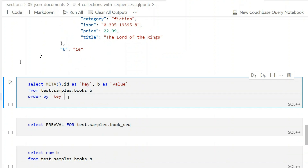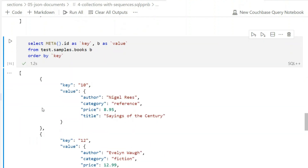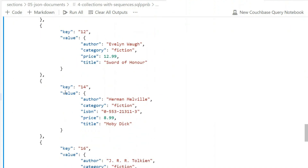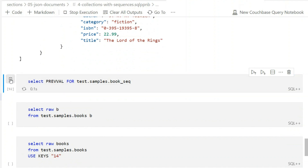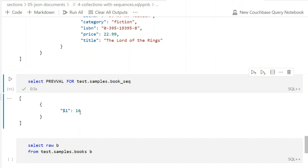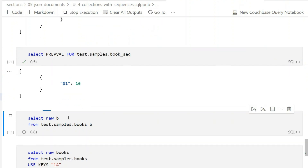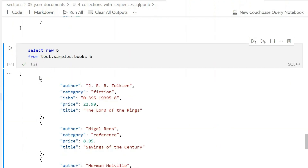You can further query this collection — META's key and value, using backticks because these are reserved keywords in Couchbase. For the sequence itself, similar to relational databases, there are functions like NEXT VALUE and PREVIOUS VALUE (or PREVAL). PREVAL gives the current value — the last value used — whereas NEXT VALUE moves to the next value and returns it.